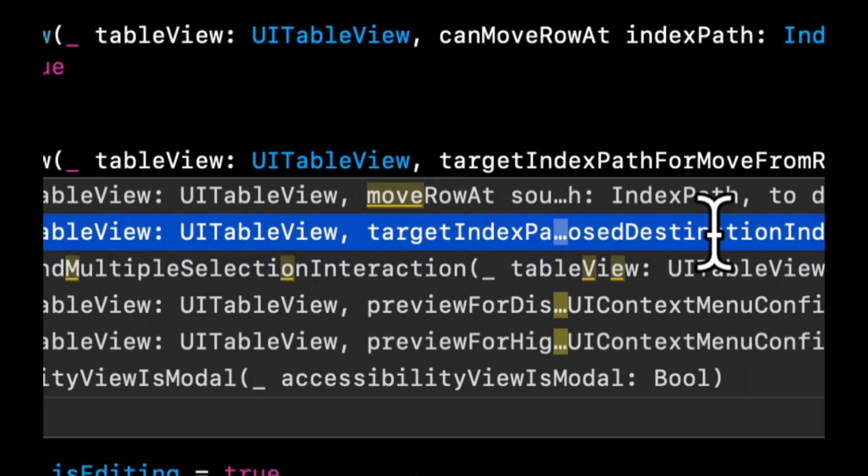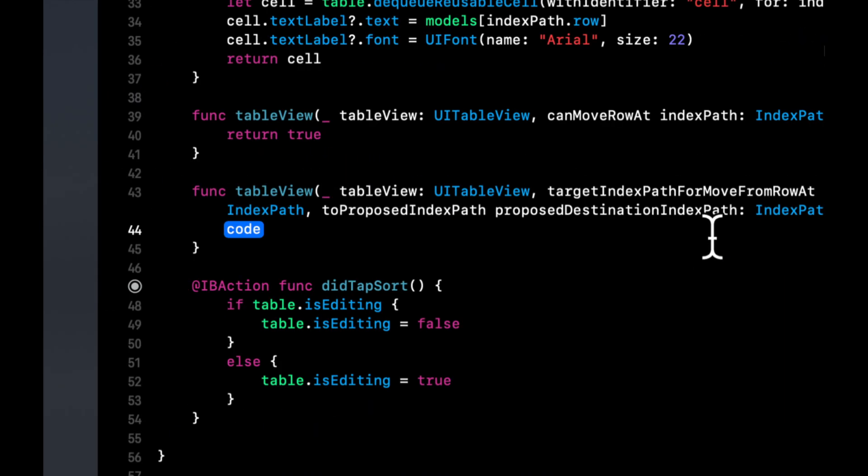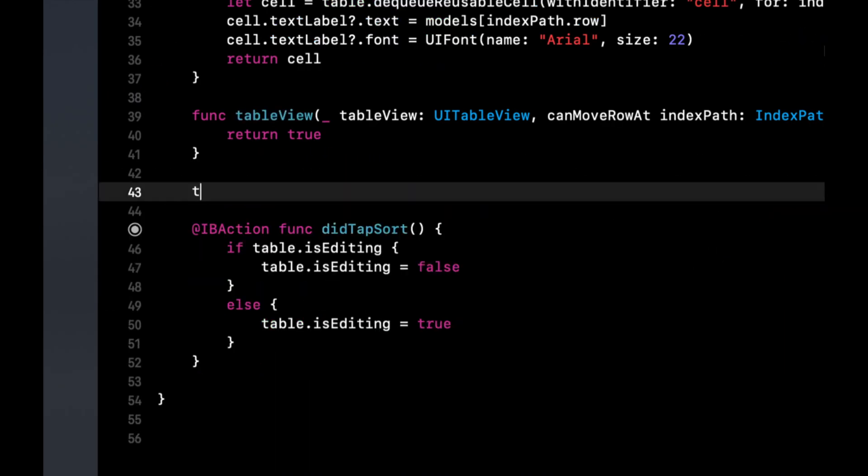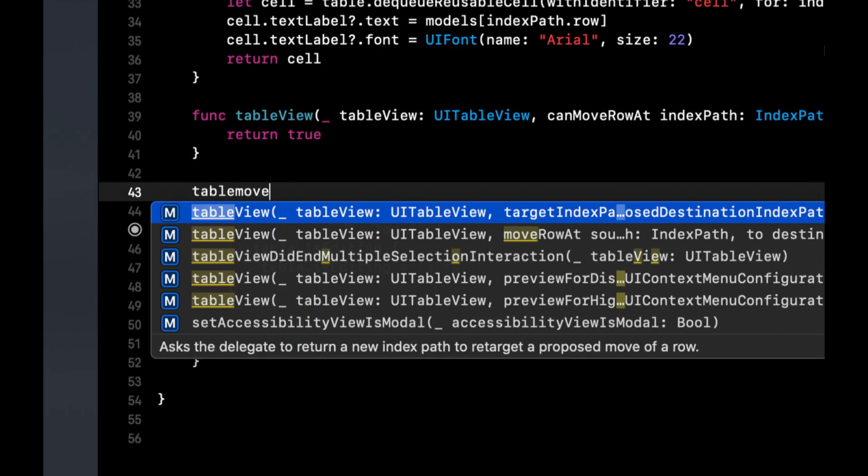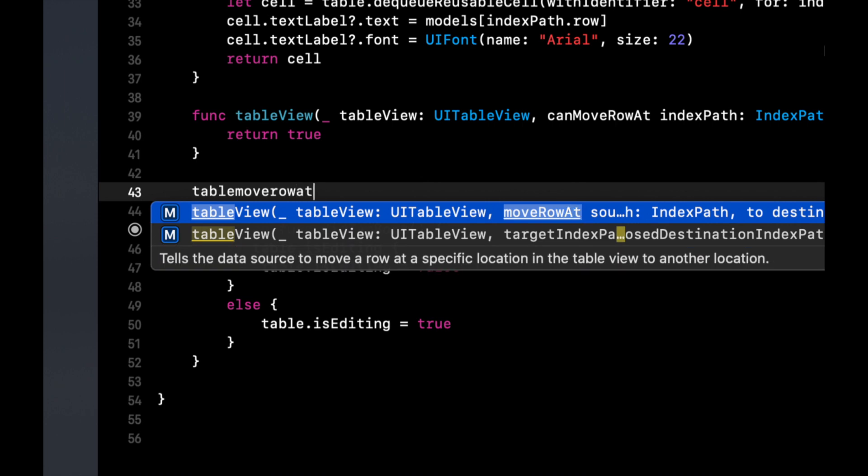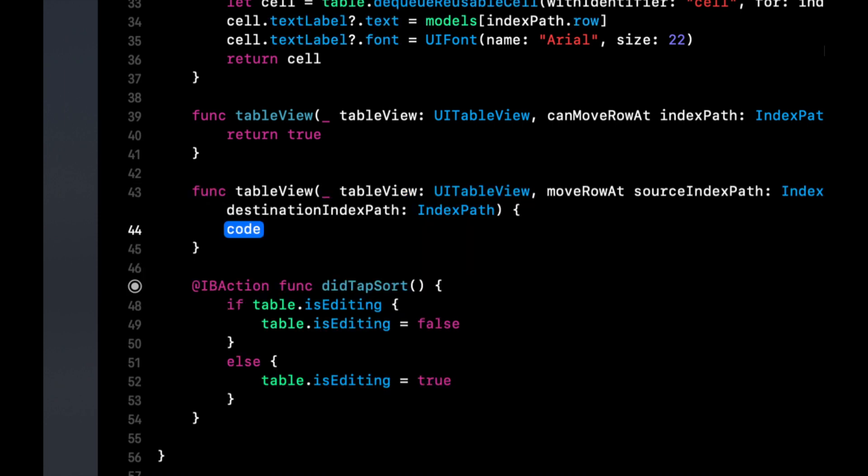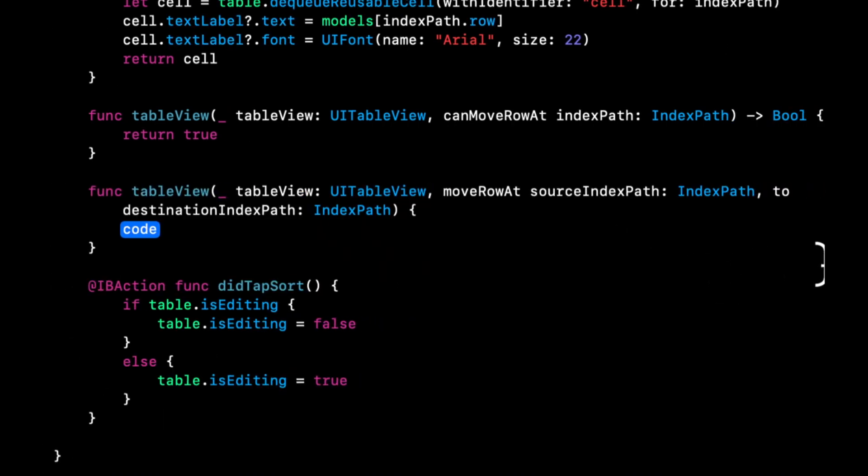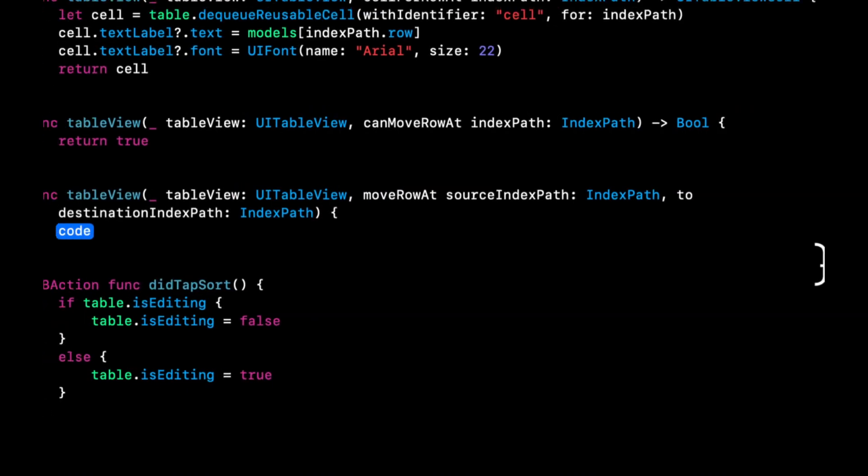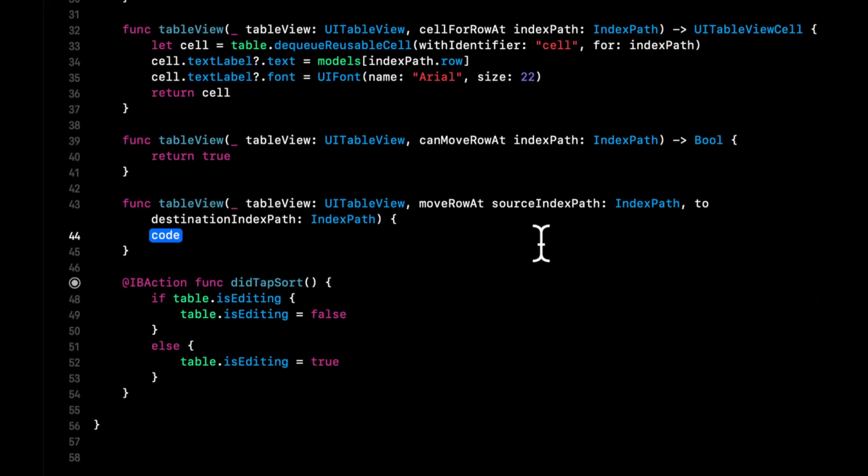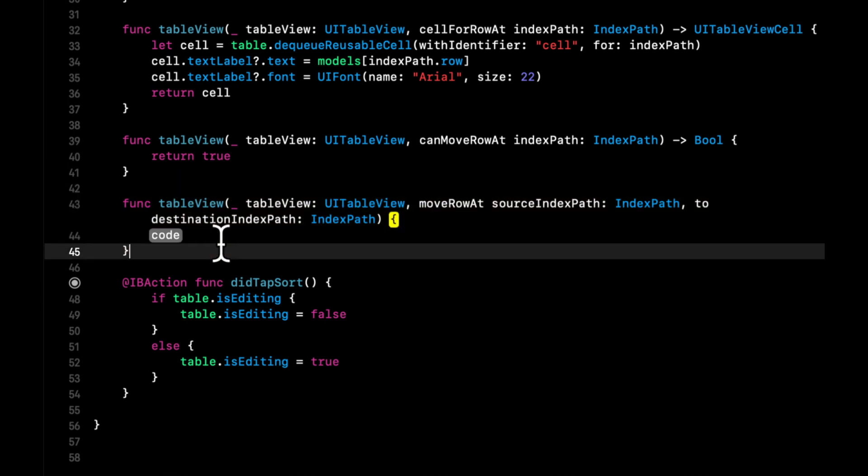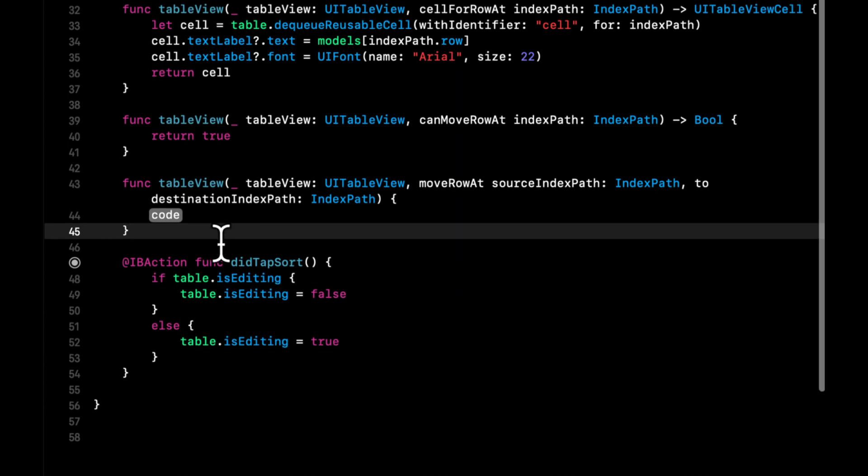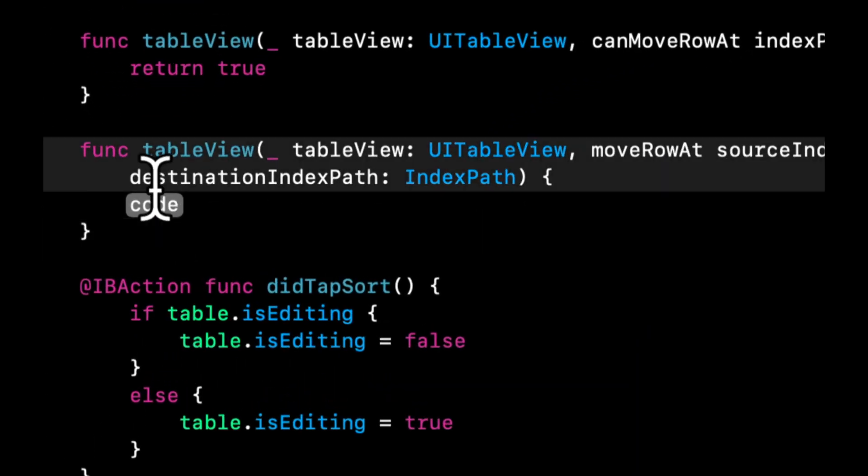And we want table, let's find the right one, we want table move row. That's what it's called. We want table move row at index path and there's actually two parameters to this function, a source and a destination. In other words, where the person, aka the user, started to move this cell from and where they dropped it, so the target destination.